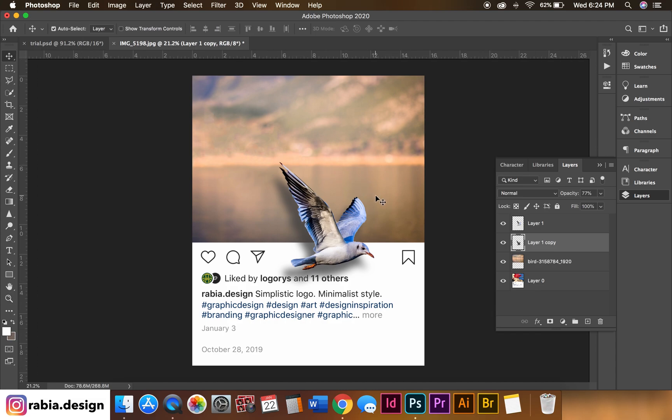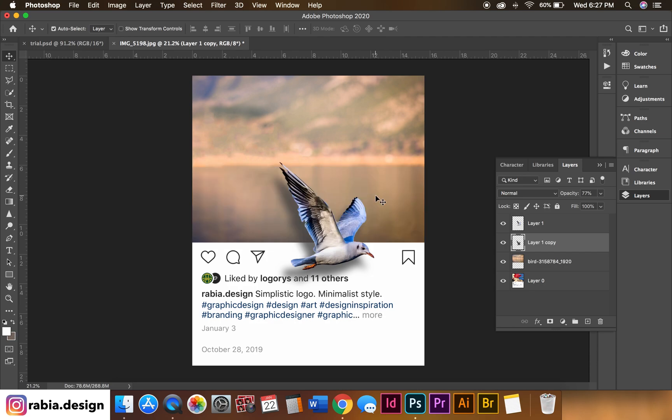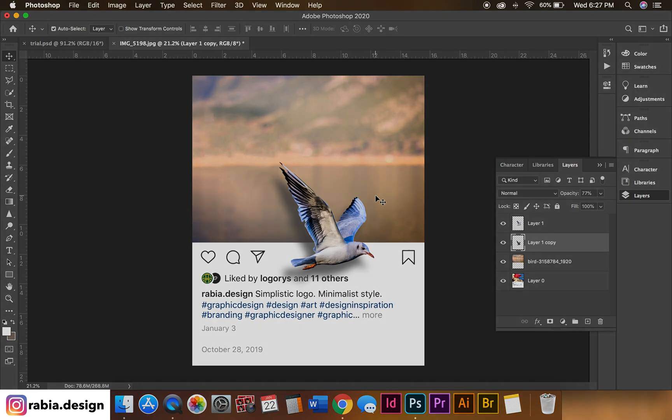So this is how I achieve this Instagram 3D looking post. I want you guys to create this and post it on your Instagram and tag me at Rabia dot design. Comment down below, let me know if you have used this technique before or will you use it in the future. I will see you guys again in the next video. Thank you.